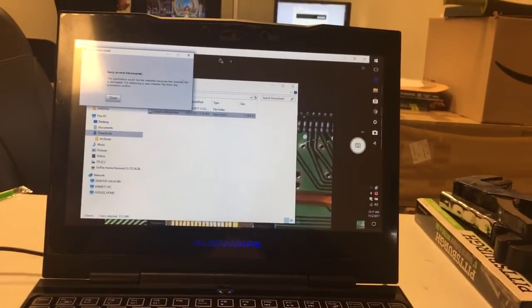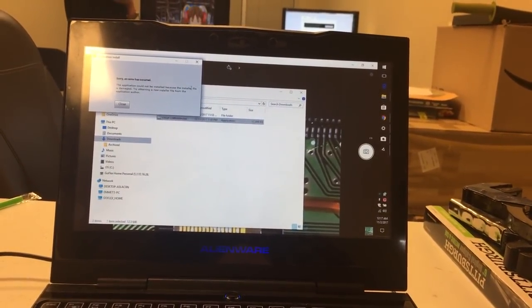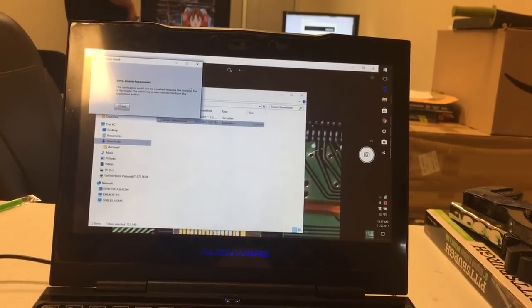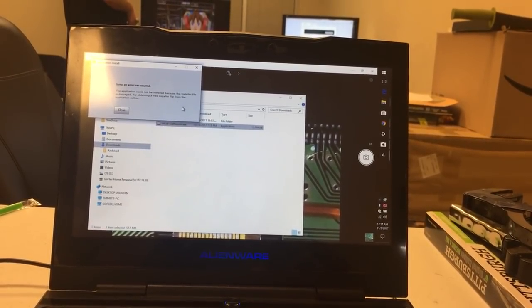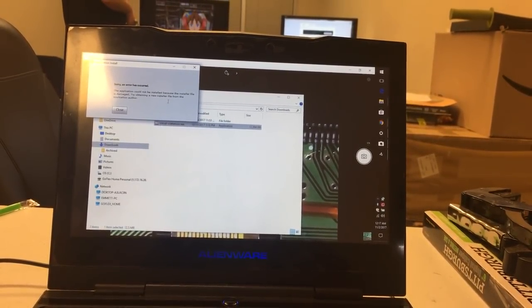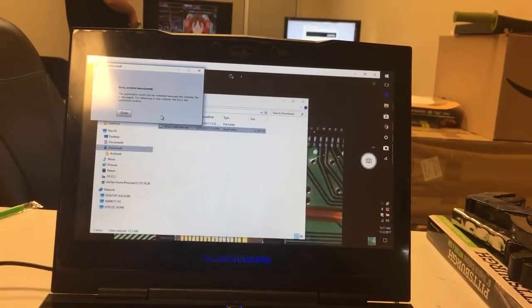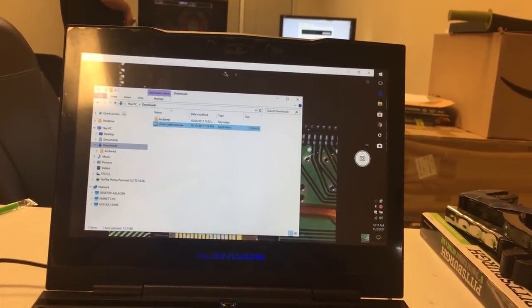If you're getting the issue that says 'Sorry, an error has occurred. The application could not be installed because the installer file is damaged' when you try to install Cricut Craft Room, I've figured out why.